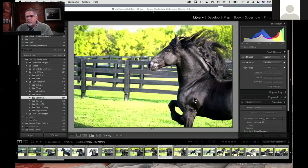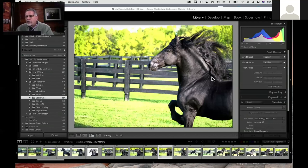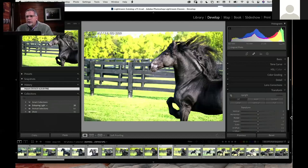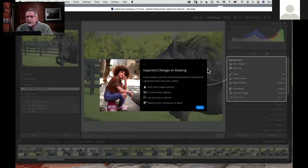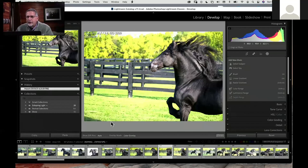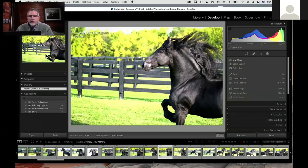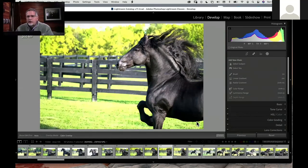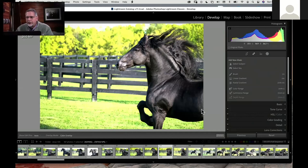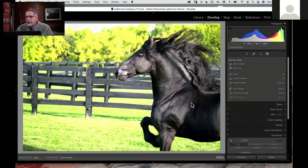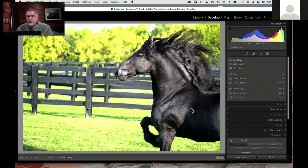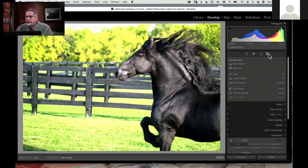This was done at one of my workshops, my equine workshops. This happens to be a beautiful Friesian stallion, and so I thought I would just kind of take a look at what we could do with this image very quickly with the new tools and masking available in Lightroom. I'm going to hide this panel and the lower panel so that we have as much real estate as we can to work with.